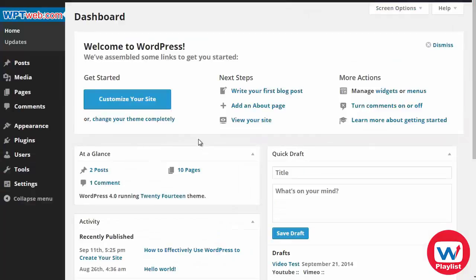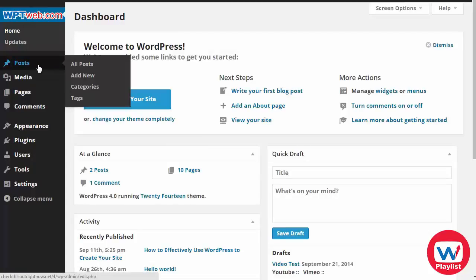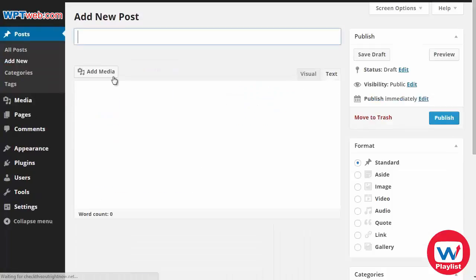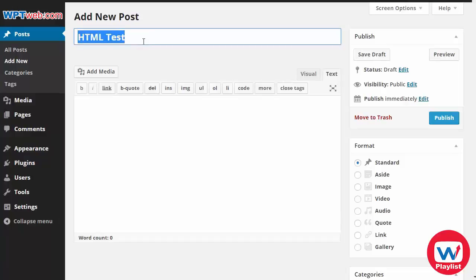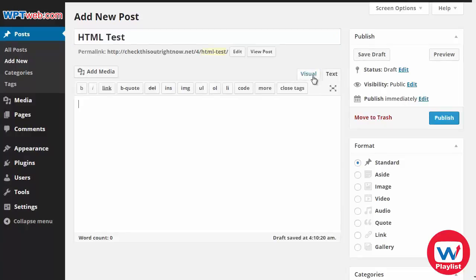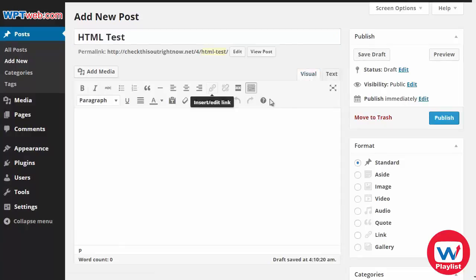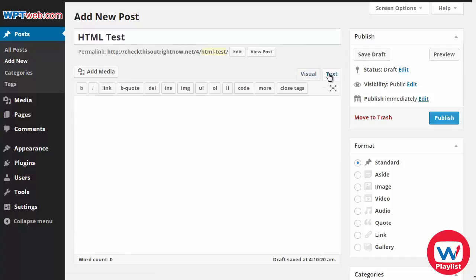Now let's go back to the WordPress dashboard here and we're going to create a post. So I'm going to go under posts and click on add new. I'm going to enter the title and you'll notice that there are two tabs here. There's a visual tab and there is a text tab.